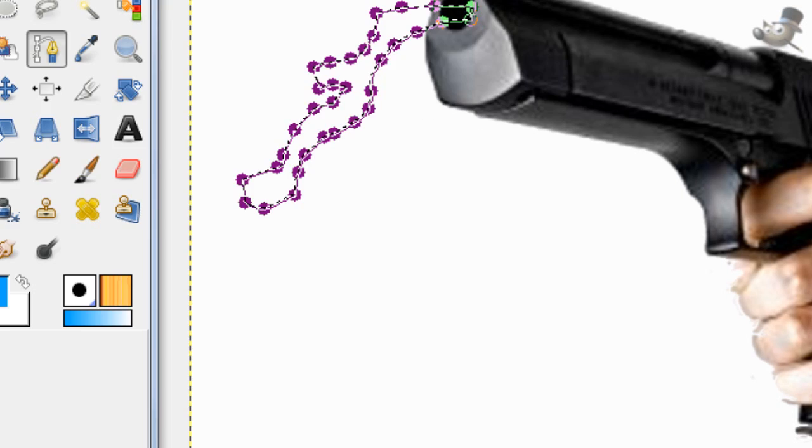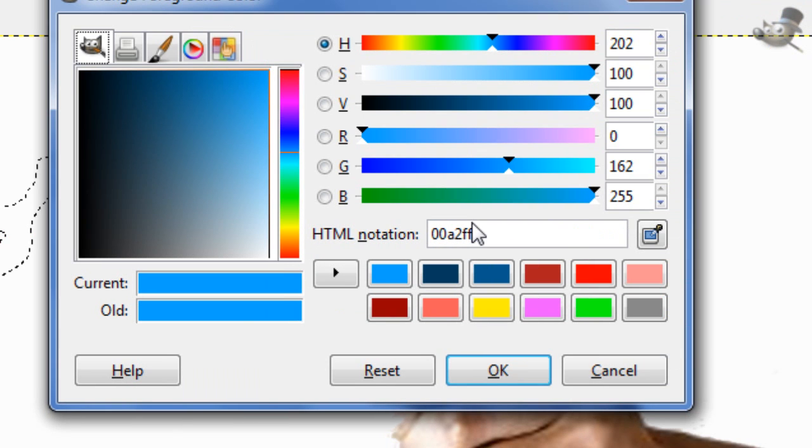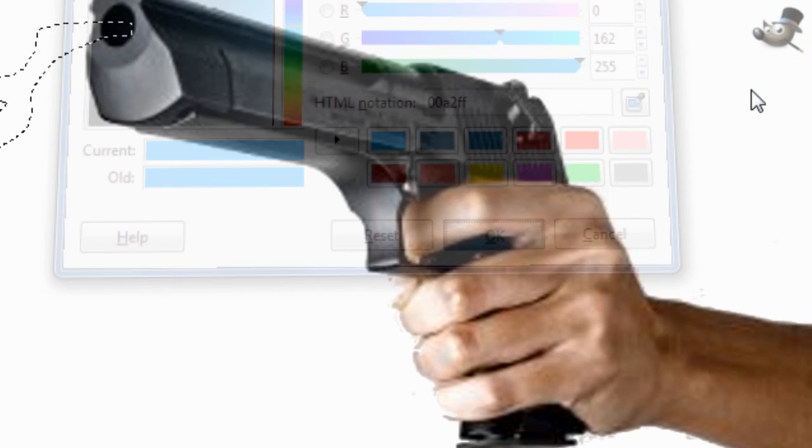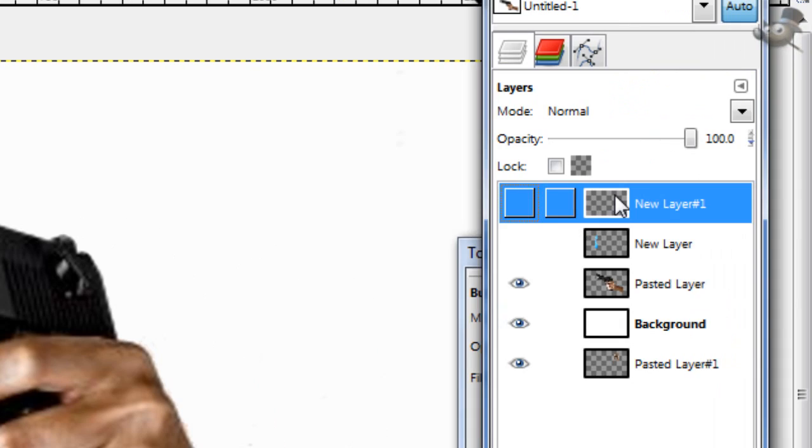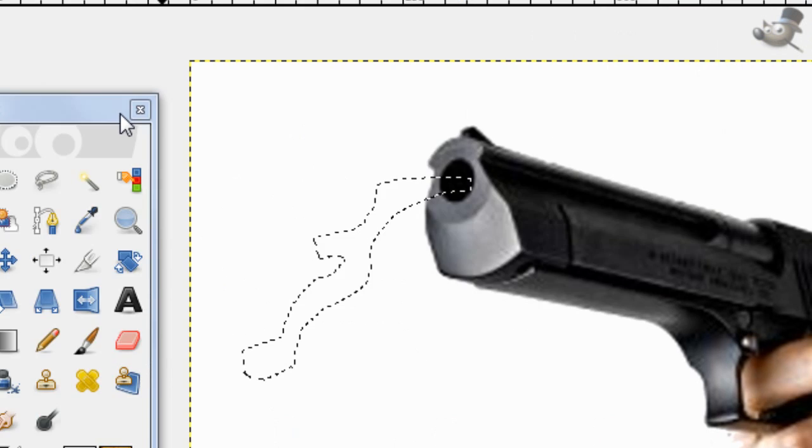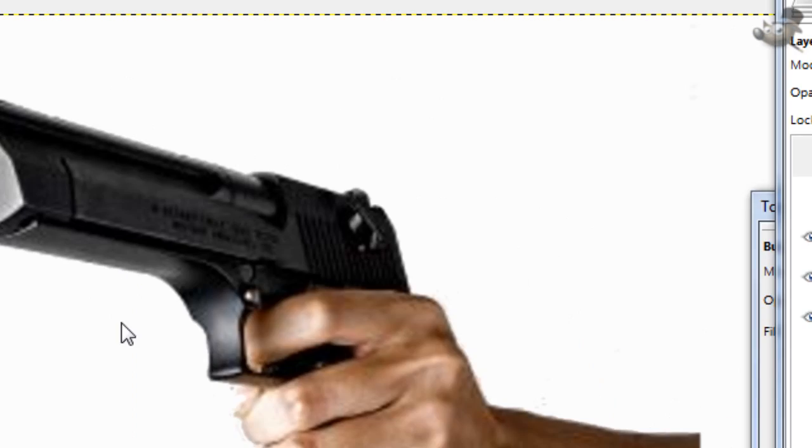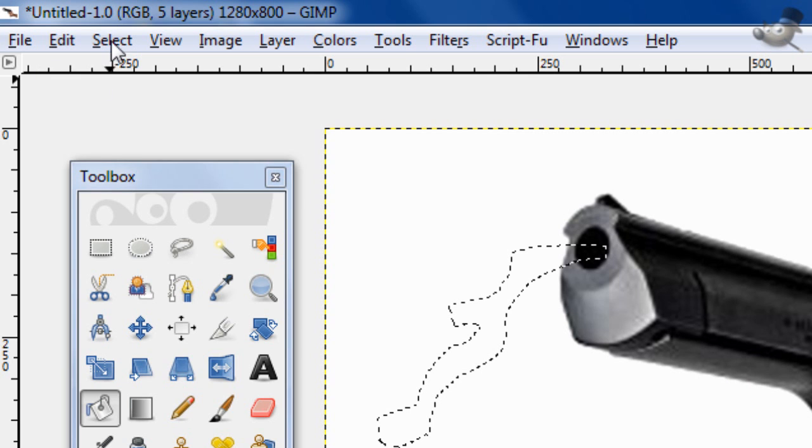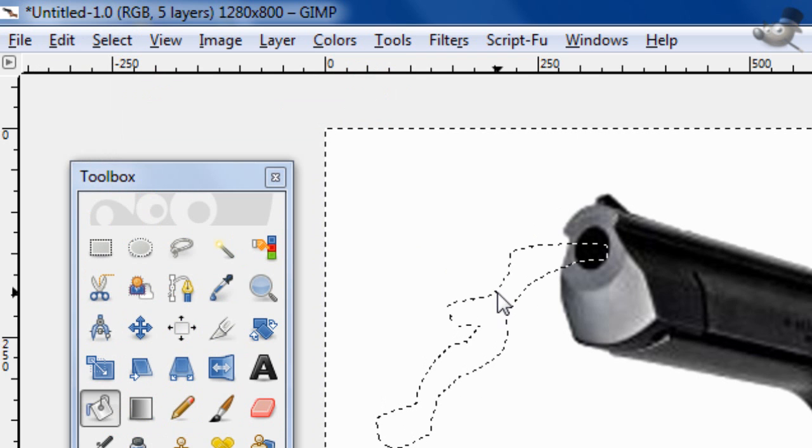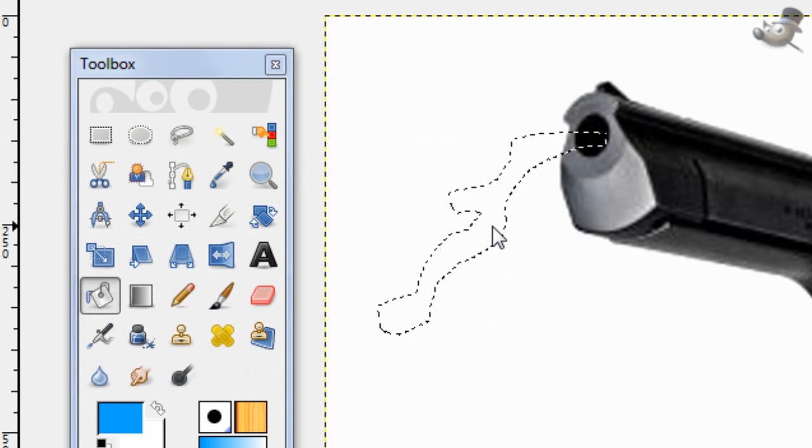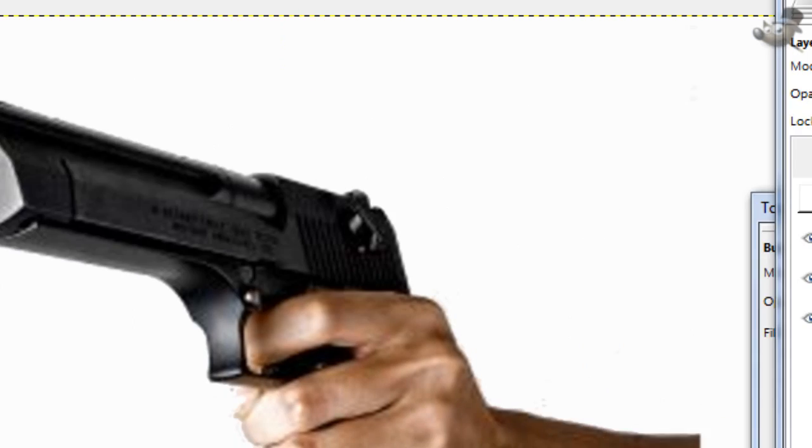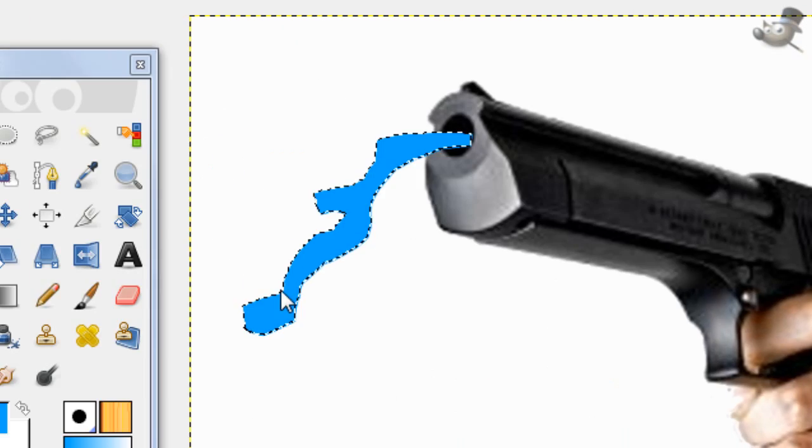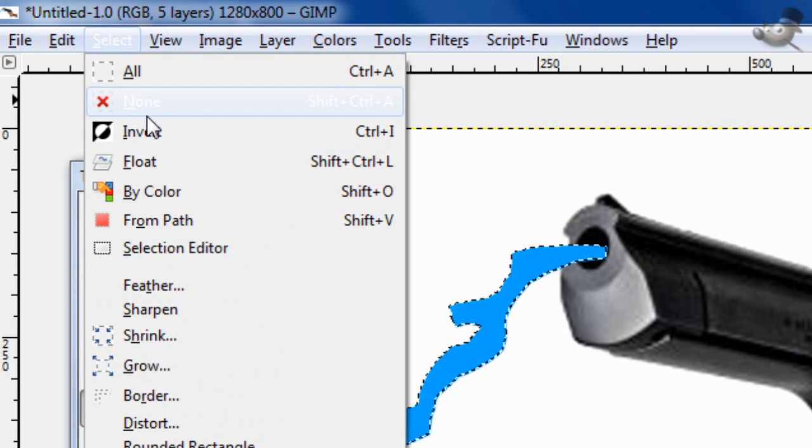Now take your fill tool and fill it with 00A2FF, that color. Now fill it in on a new layer. Once you have that filled in, just go to select none.